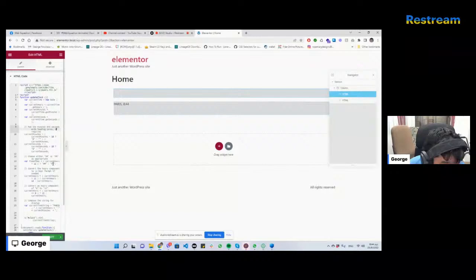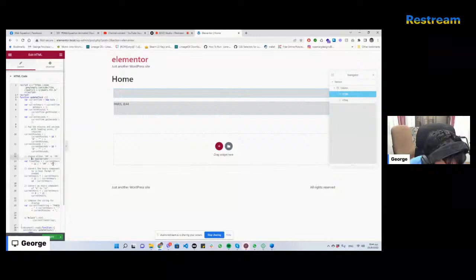But now the request didn't want the seconds, I'm removing that. And it also didn't want the AM/PM thing, so I'm removing those. And actually I have to now remove this here. Boom, boom. There we go.